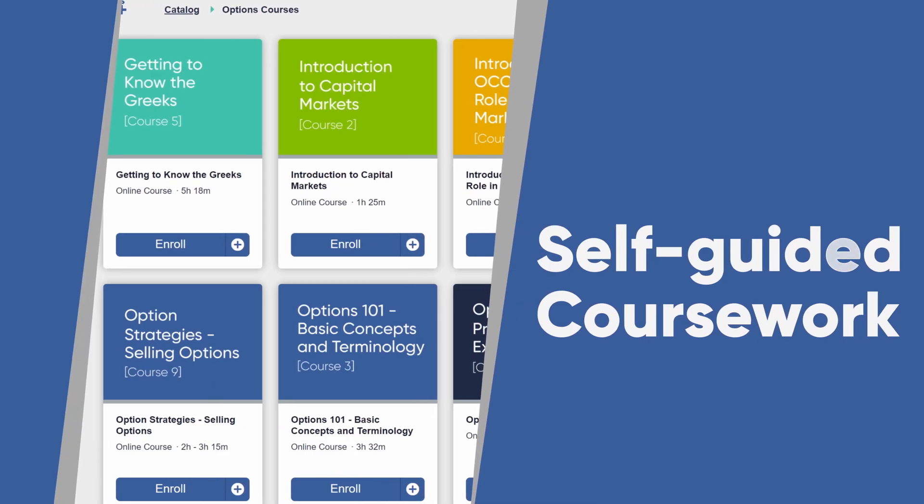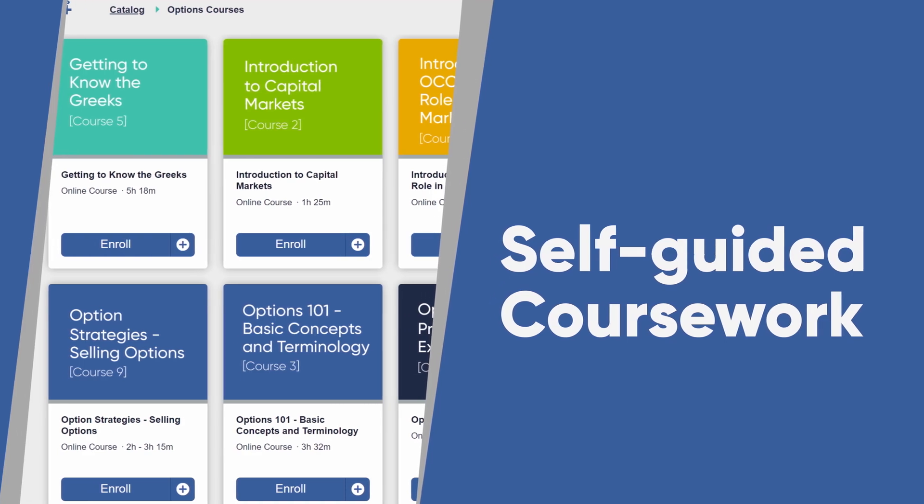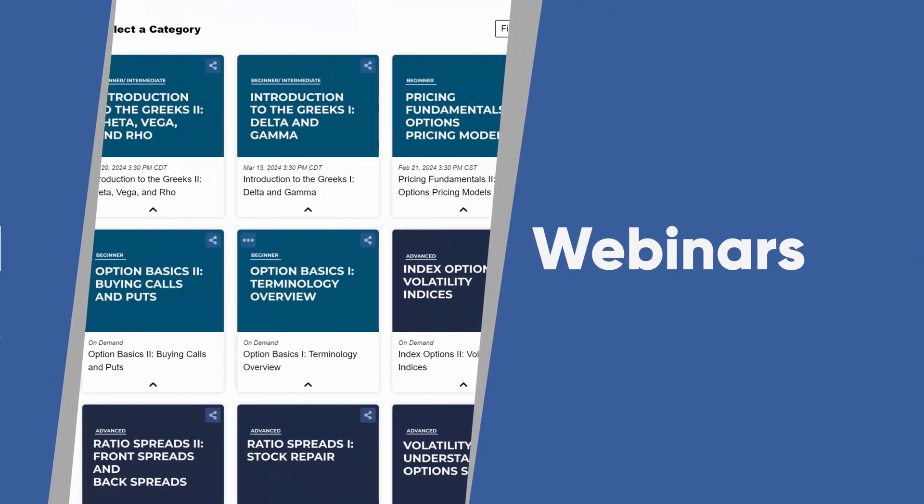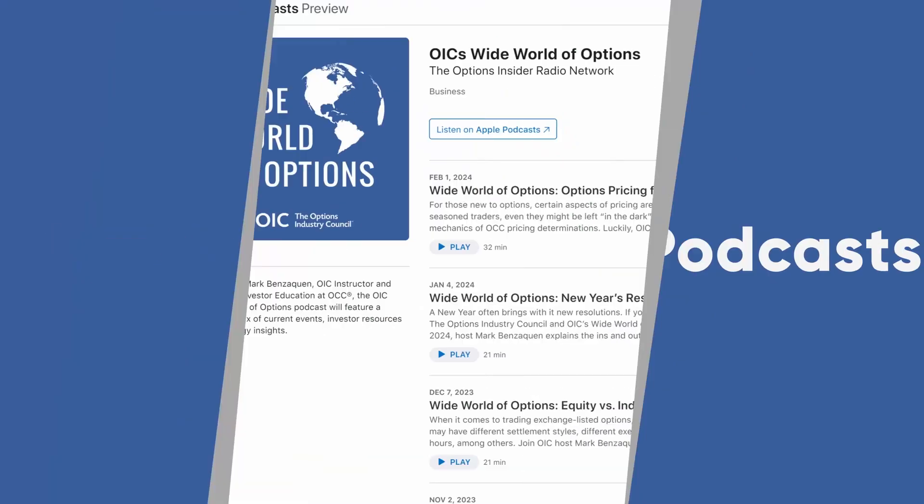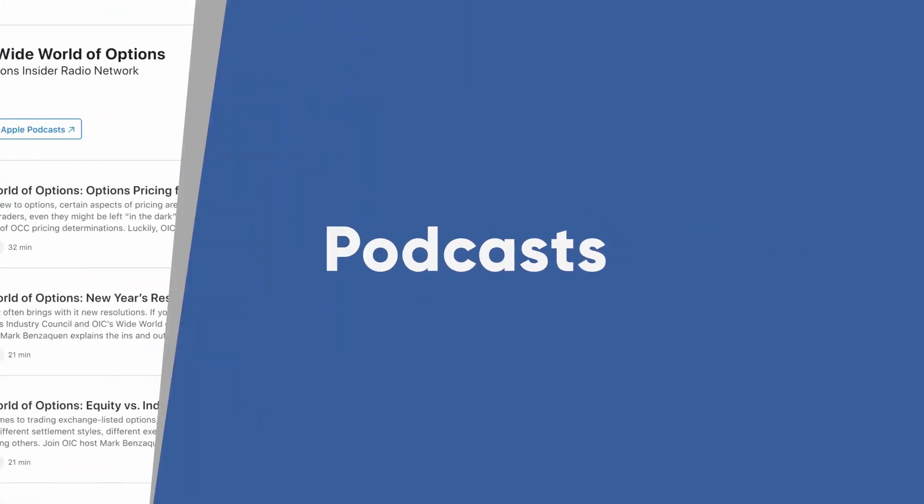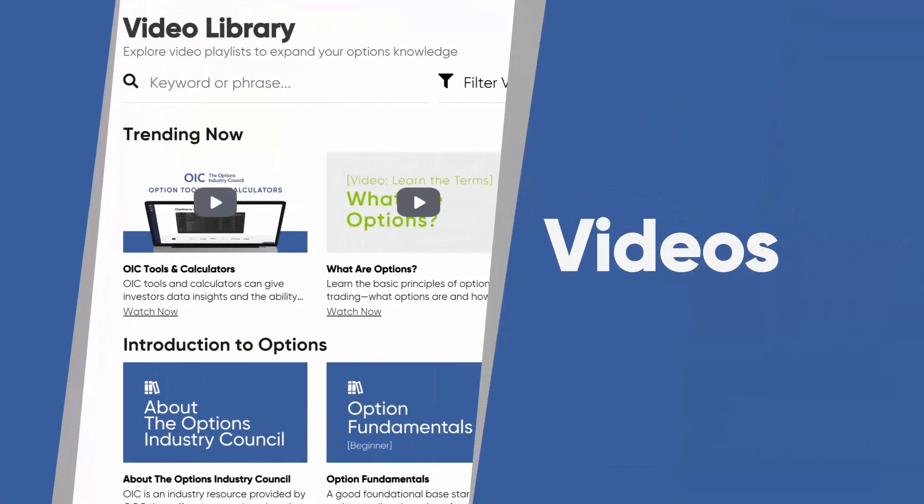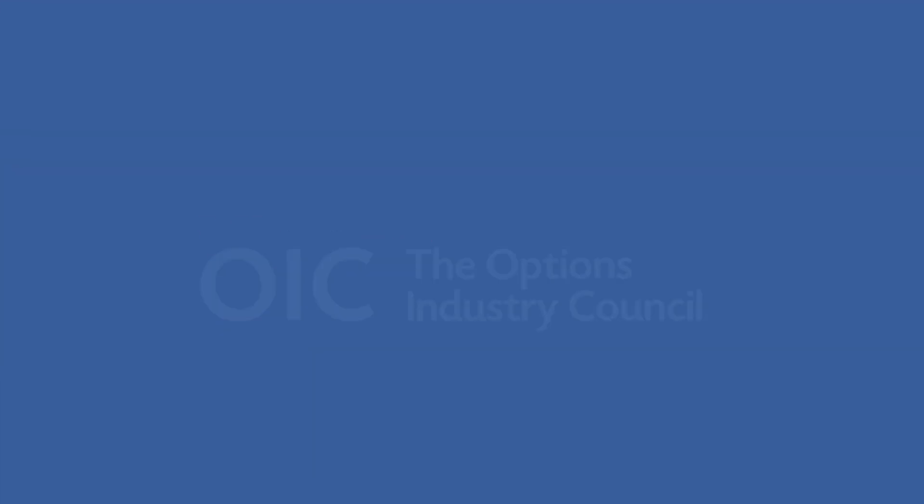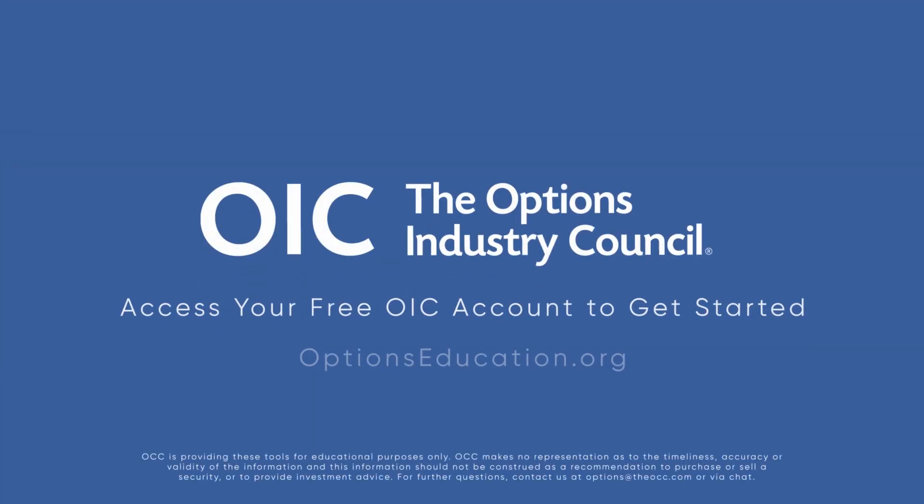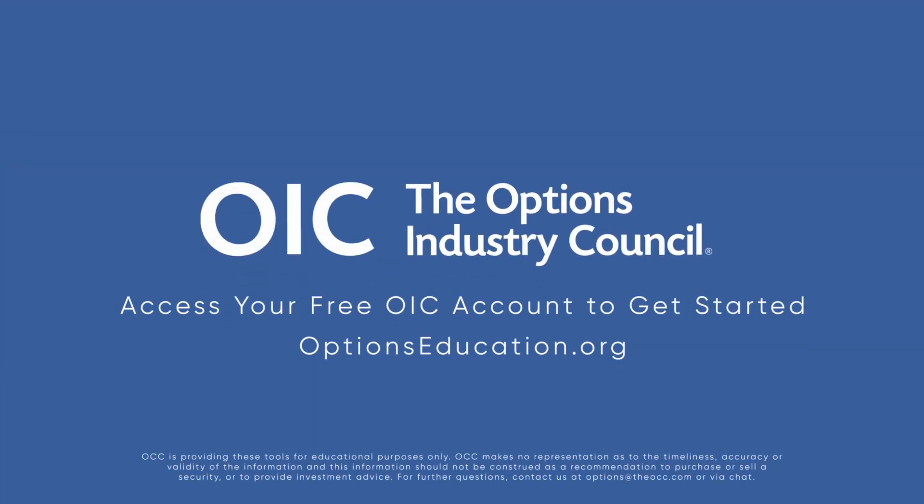OIC offers options courses, webinars, podcasts, and additional video content that cover how the inputs of these parameters can change your options values.